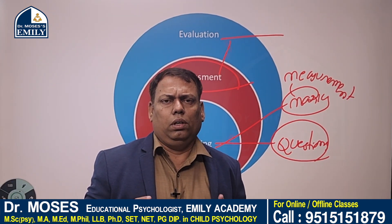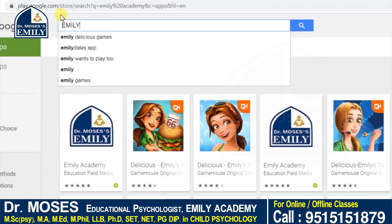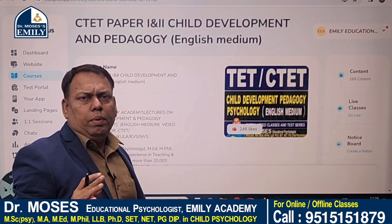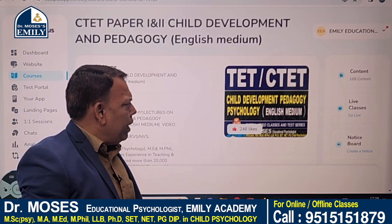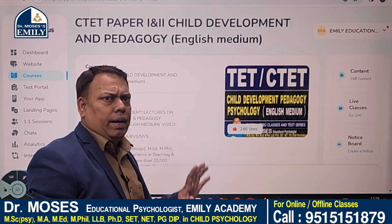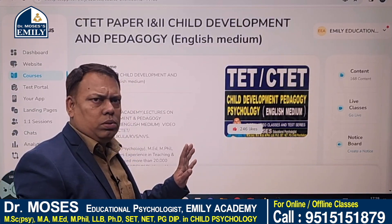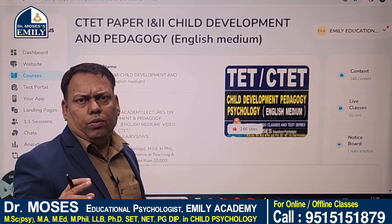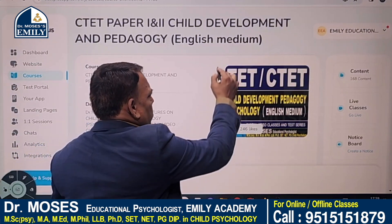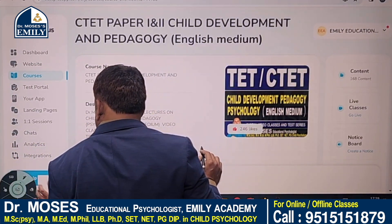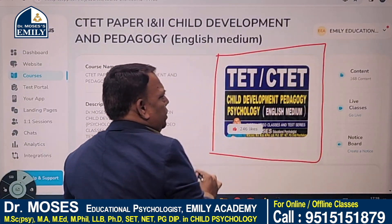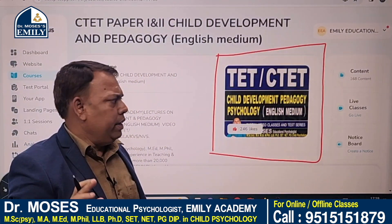Students, if you want more information regarding child development and pedagogy, download Emilia Academy mobile app from Play Store. In the Emilia Academy mobile app, in the store folder, you will see child development and pedagogy, English medium course, which is useful for your TET examination and test examination. This course consists of 100 plus video classes, standard test series, and digital study material.